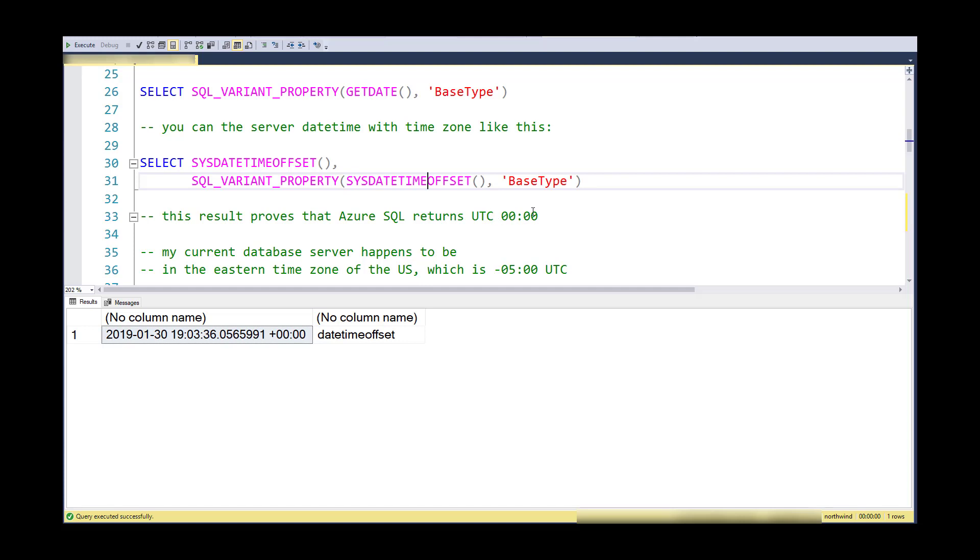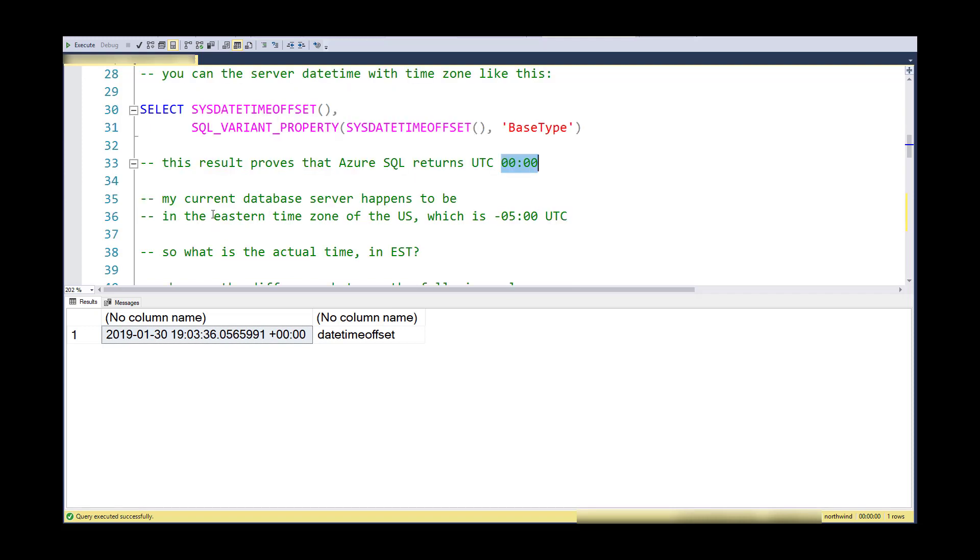This makes complete sense. Certainly if I have multiple databases across data centers around the world in different time zones, it would be nice if they were all providing the same time zone in the date that they were creating or returning. Again, my current database happens to be in the Eastern Time Zone of the US, which is negative 5 UTC.